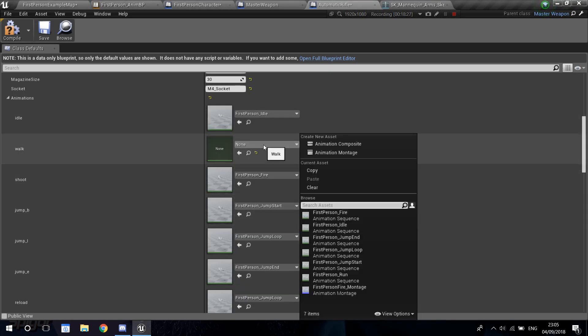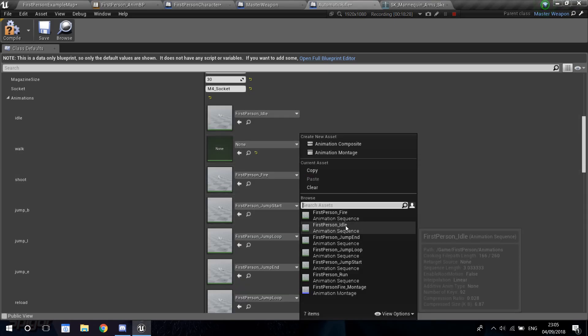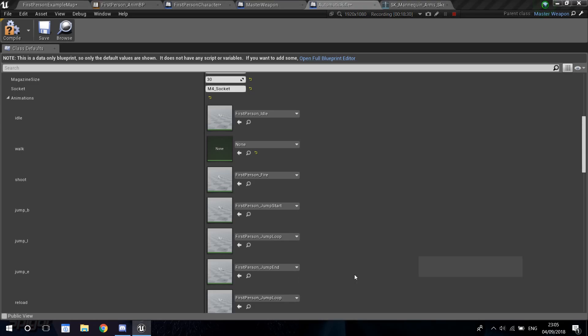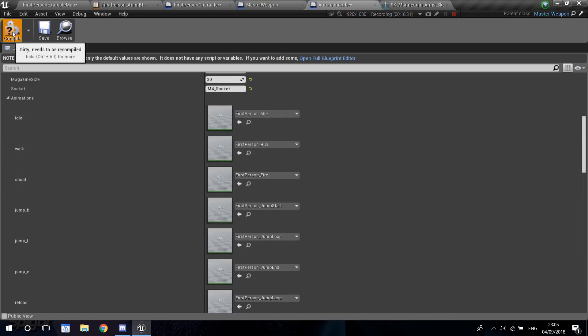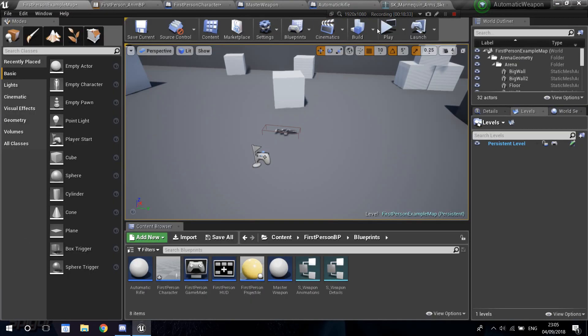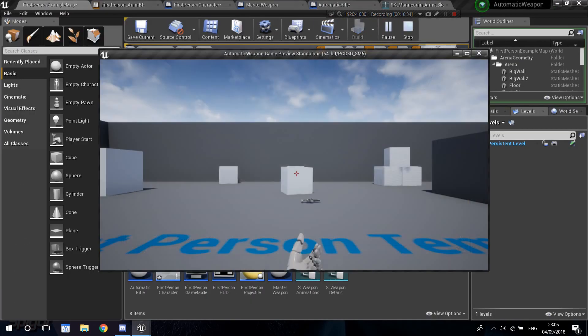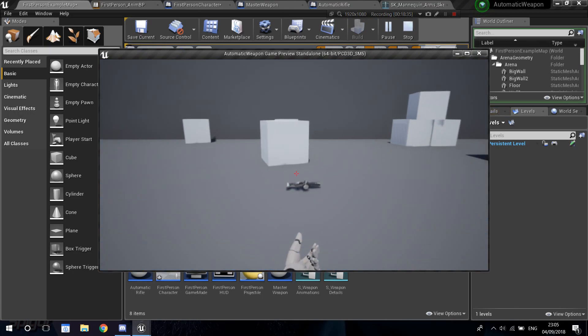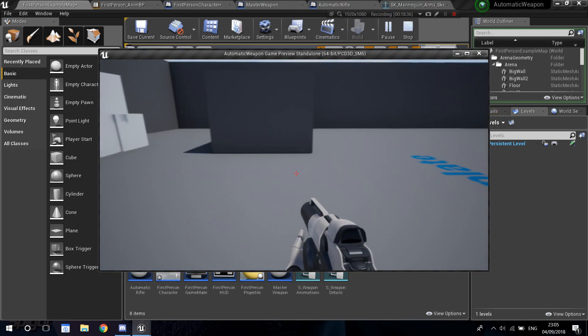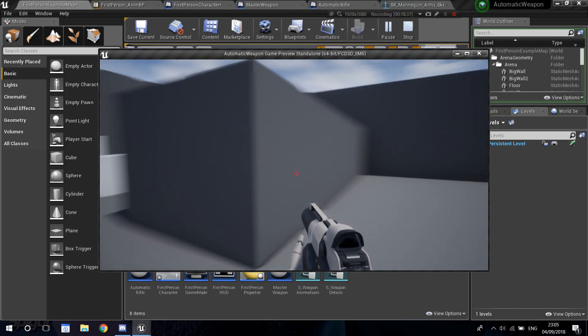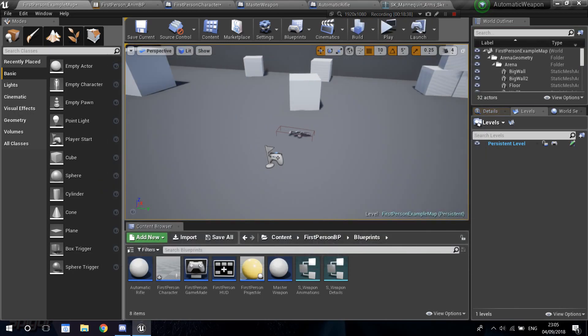So I'm going to go back and set the idle animation and the walk or run animation back. Compile and save one last time. Get this up, and you can see it's working. There you go.